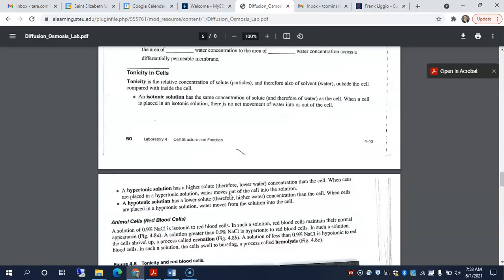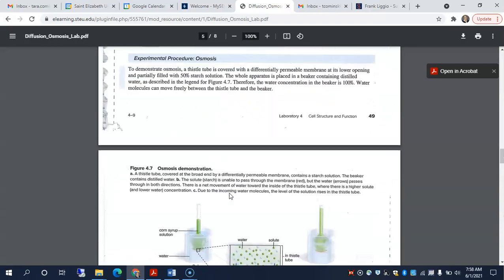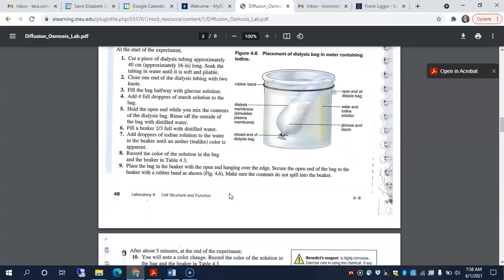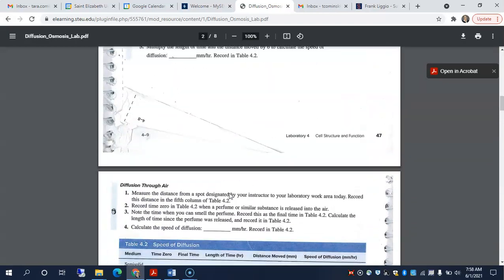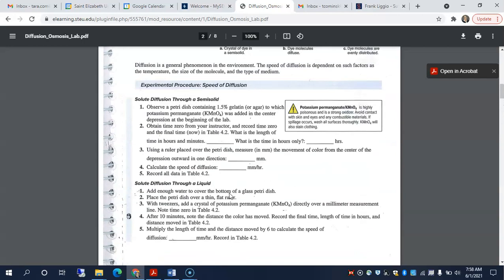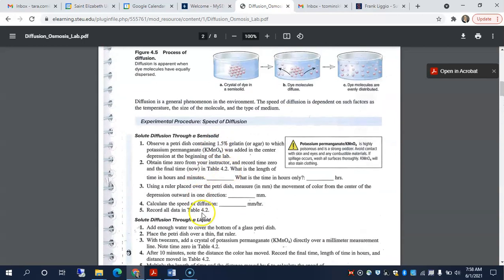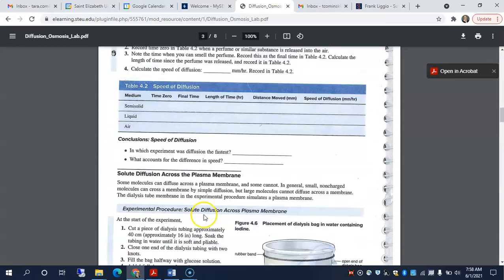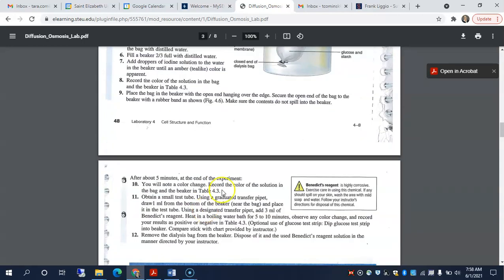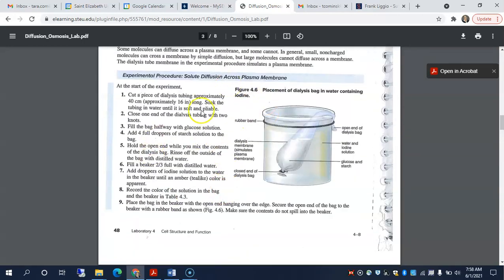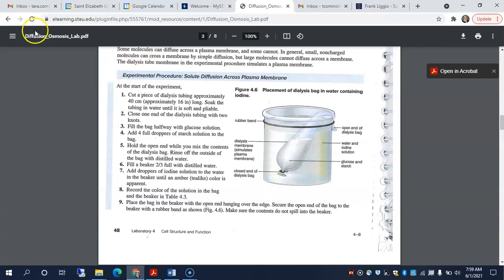Then we will also do the speed of diffusion. And then we will do this solute diffusion across a plasma membrane. So osmosis and diffusion, those are the concepts that we're going to be covering in lab.